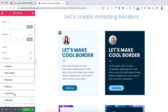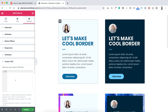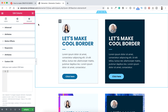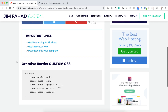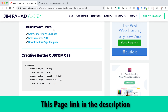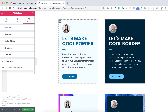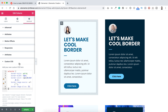Let's click here on custom CSS to expand it. Don't worry, you don't need to know any CSS code because I have already written that CSS snippet for you. To get that snippet, let's go to jimfahad.digital. In this page you can see the creative border custom CSS — I will put this page's link in the description as well. Just select and copy that CSS snippet code, then go back to our Elementor builder and paste the CSS snippet.